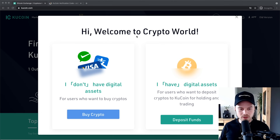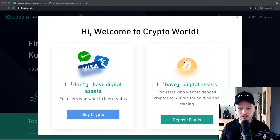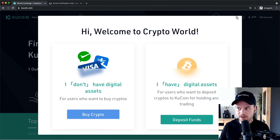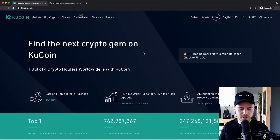They'll want to guide you through buying or depositing cryptocurrency on their platform, but I'm going to walk you through everything in this video. Just close this out by clicking the X in the top right, and that will take us into our KuCoin account.